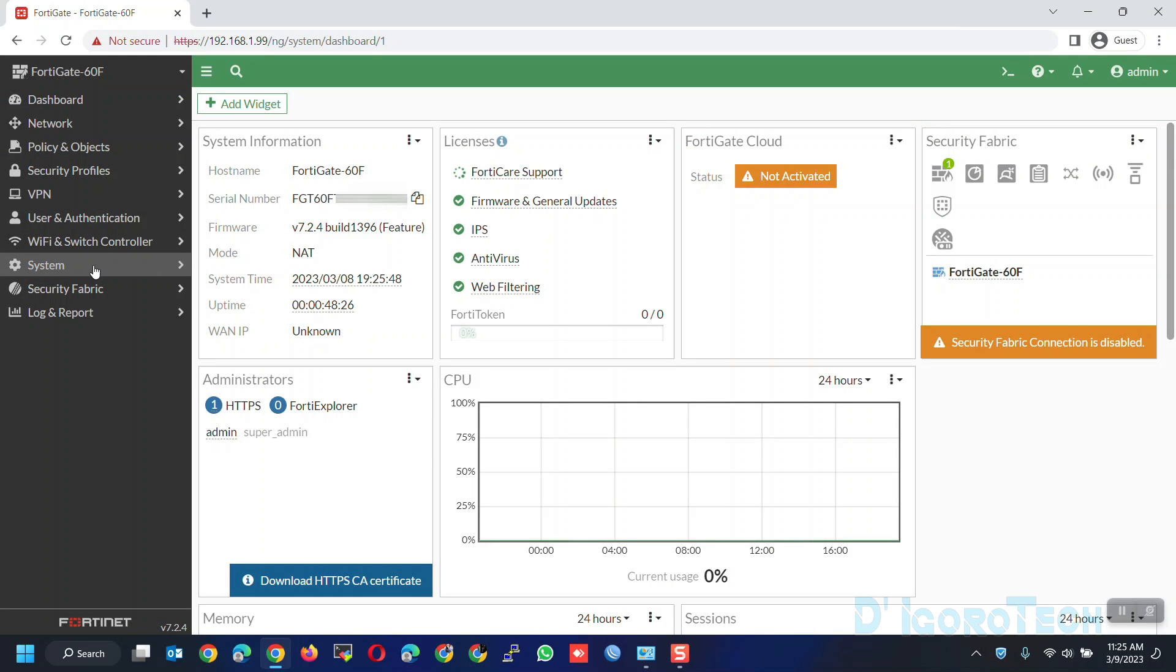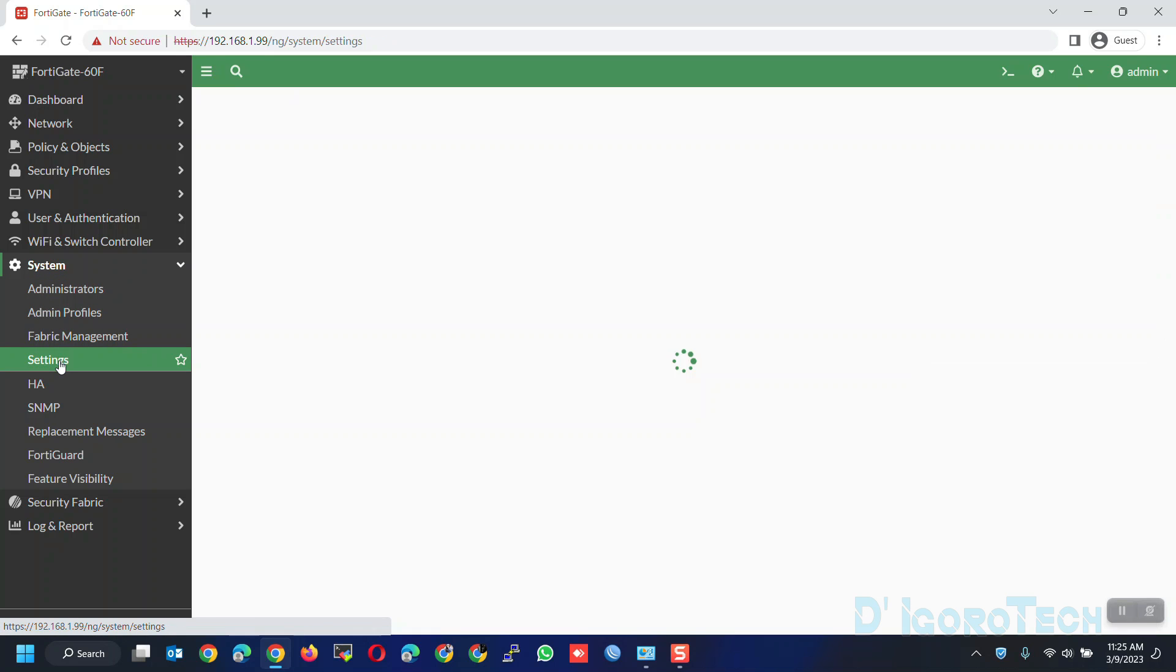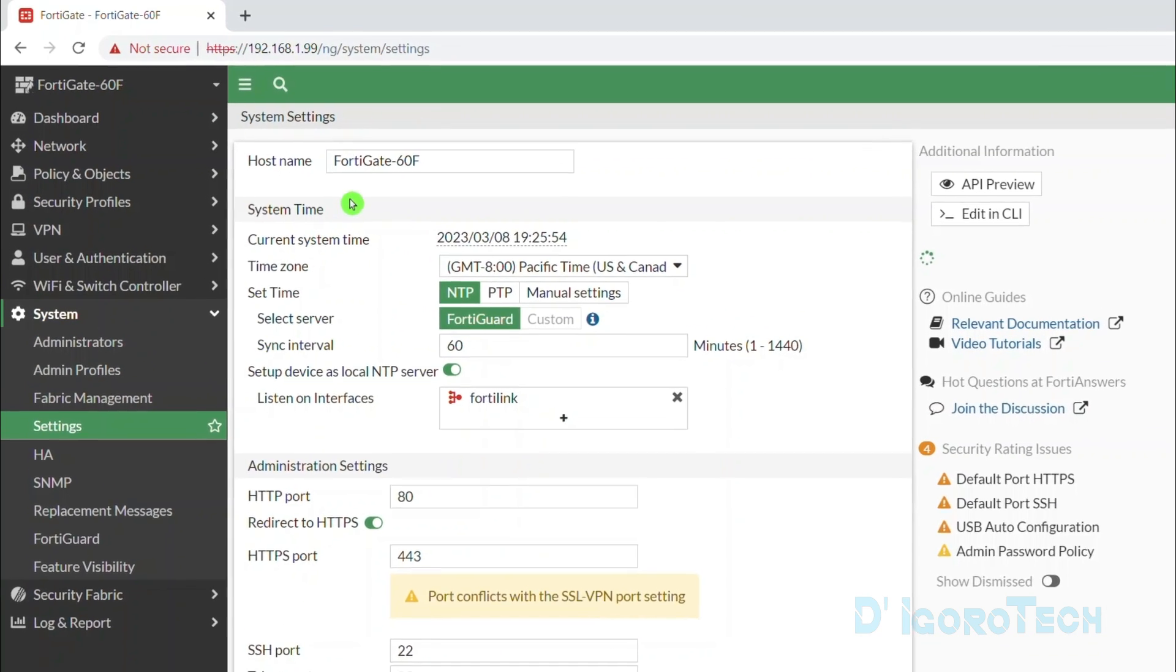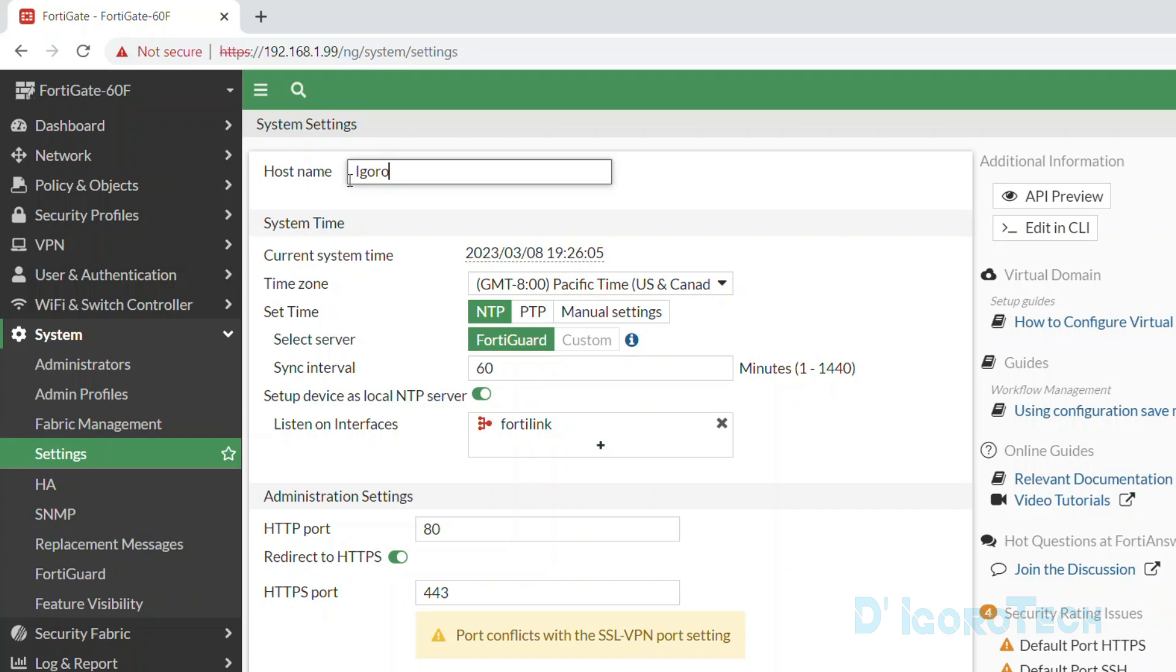Next we will check the settings. Go to system. Settings. For the hostname, usually we will enter the company name. Well, this depends on your preference. For this demo, we will change it to Igorotek.